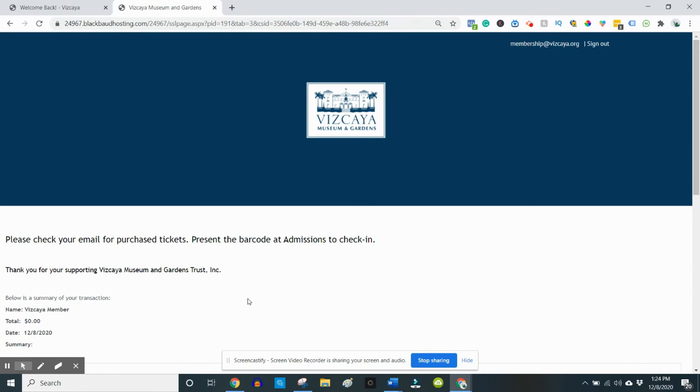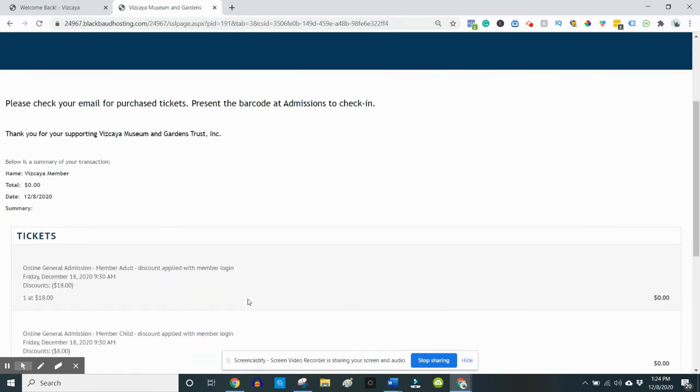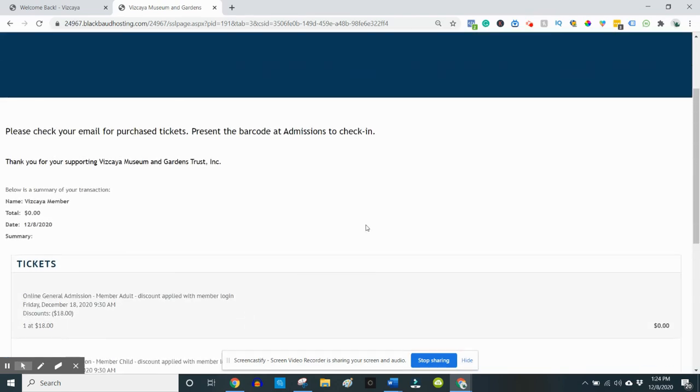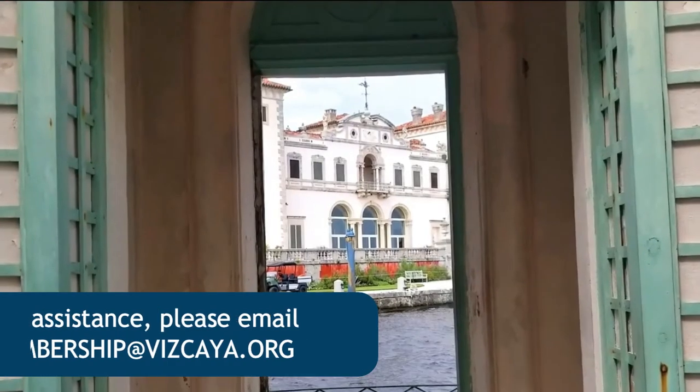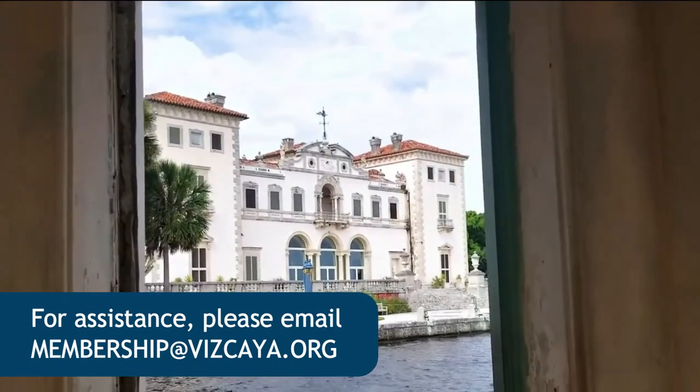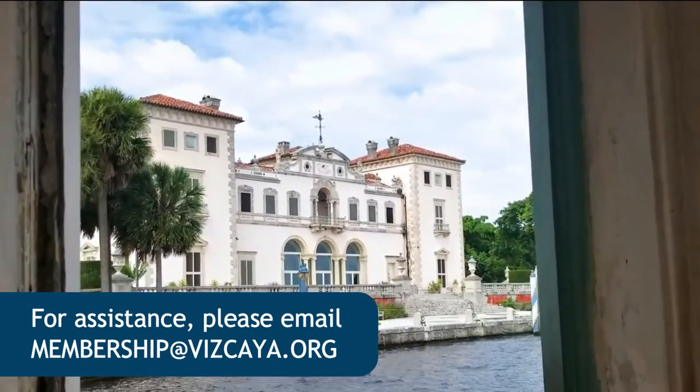If you don't see your tickets right away, make sure to check your spam folder. Thank you for being a valued member and we look forward to your next visit to Vizcaya.